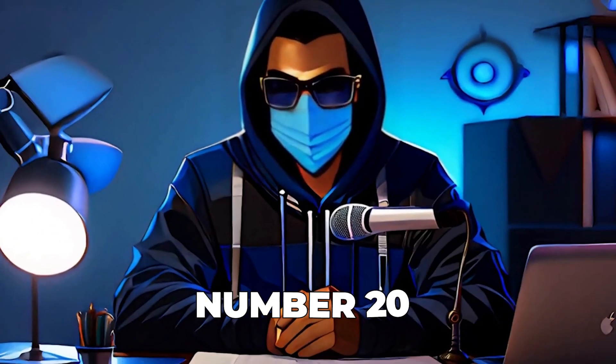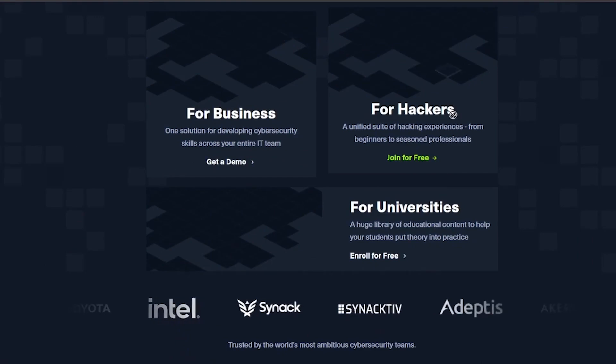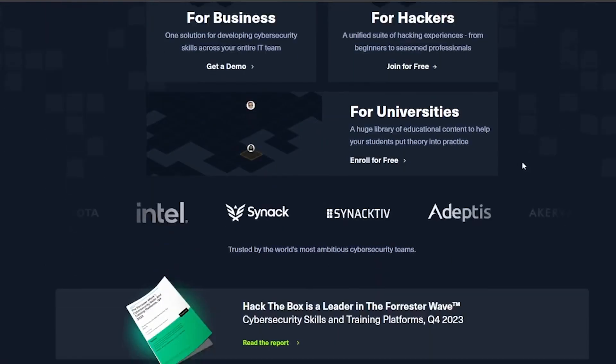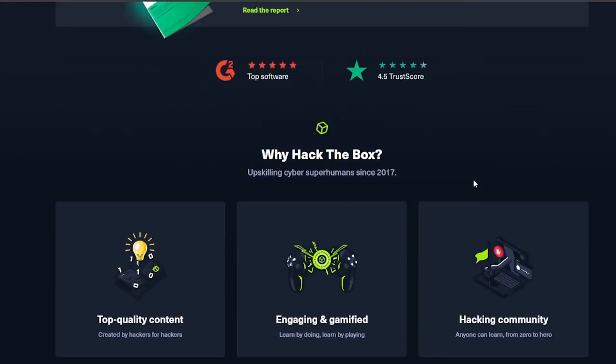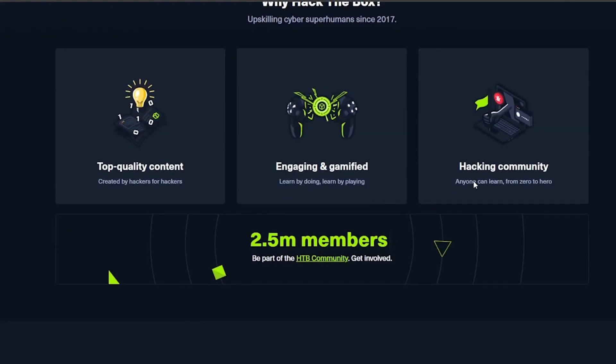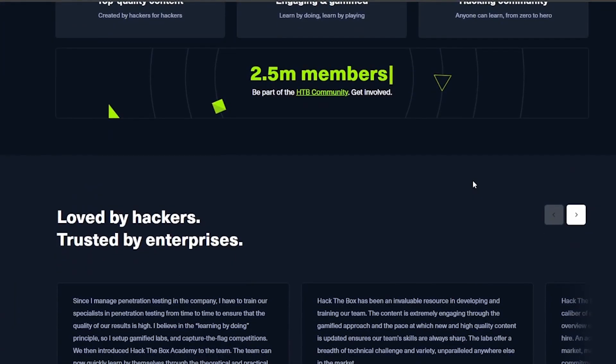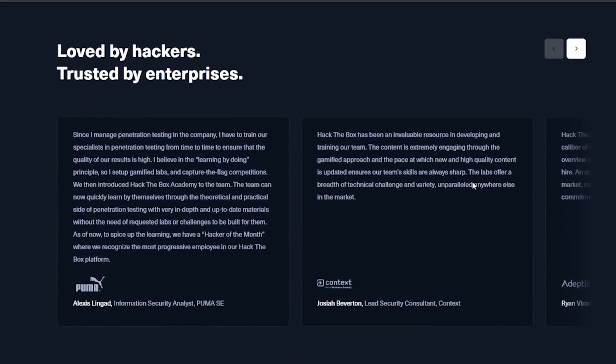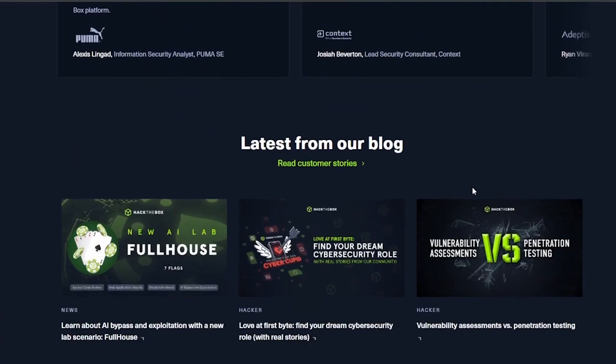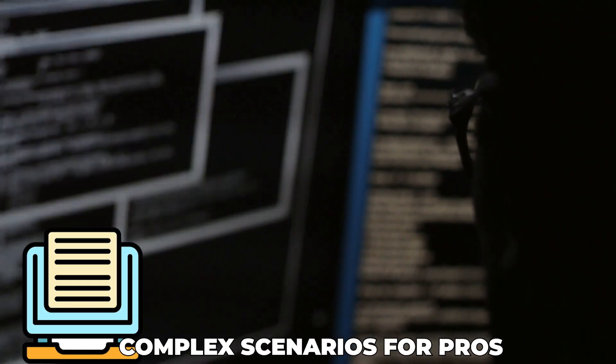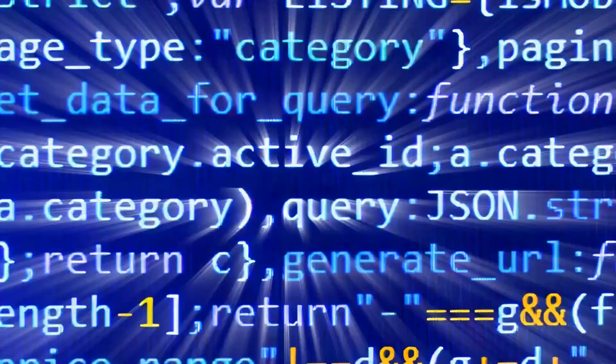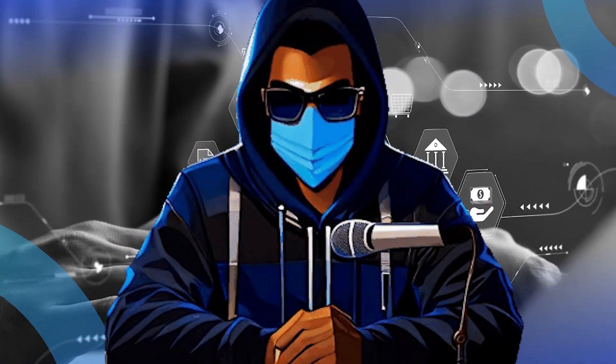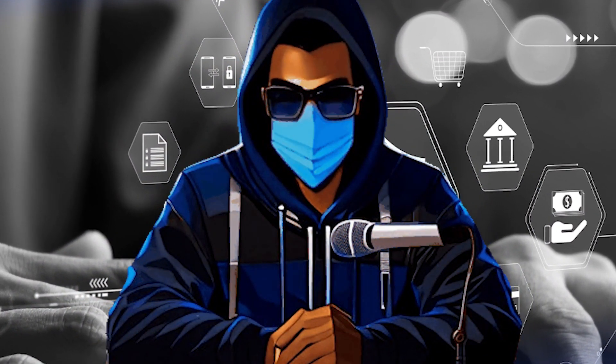Number 20, we have hackthebox.com, a thrilling online platform where hackers can test their mettle against various cybersecurity challenges. This digital dojo is not just about hacking, it's a vibrant community where you can learn from peers, share knowledge, and even compete in hacking battles from easy puzzles for beginners to complex scenarios for pros. Hack the Box has something for everyone. It's where you'll discover your next cybersecurity challenge.